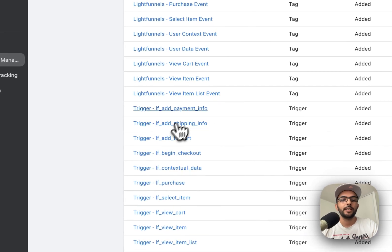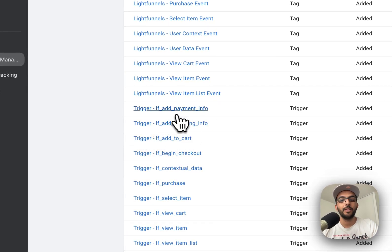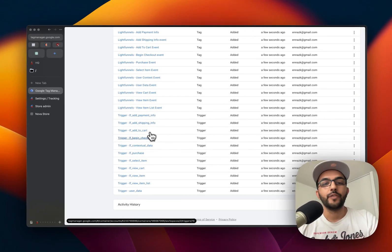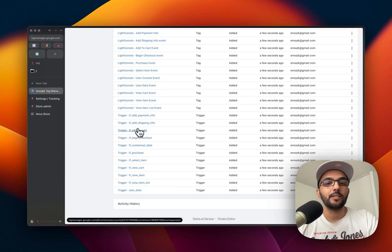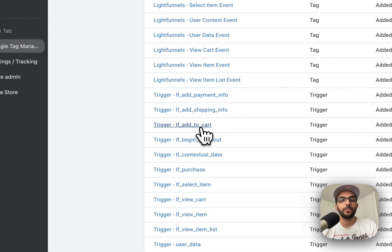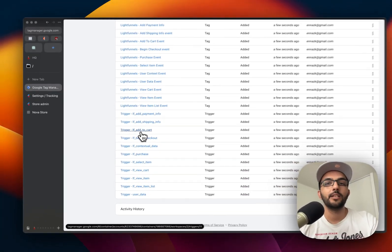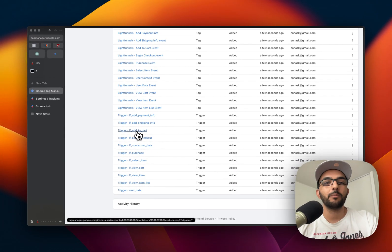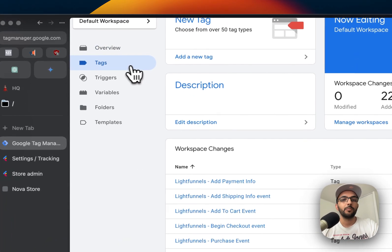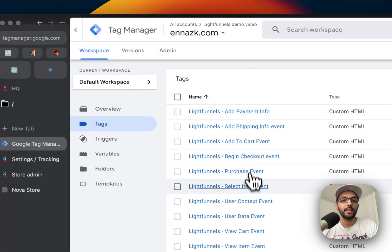What this means is that whenever something happens on Light Funnels—for example, someone adds a payment method—this trigger will be triggered. If someone adds something to the cart, this trigger will be triggered, and the data for that event will be sent to Google Tag Manager. So let's see, for example, if you go to tags and we take the example of add to cart.